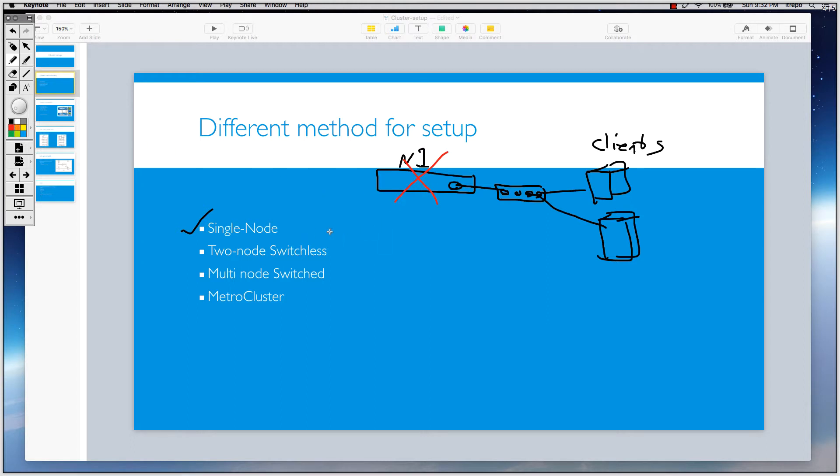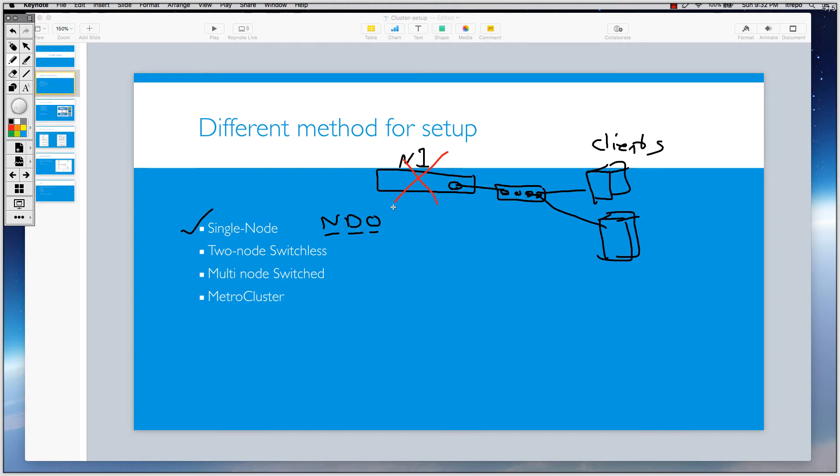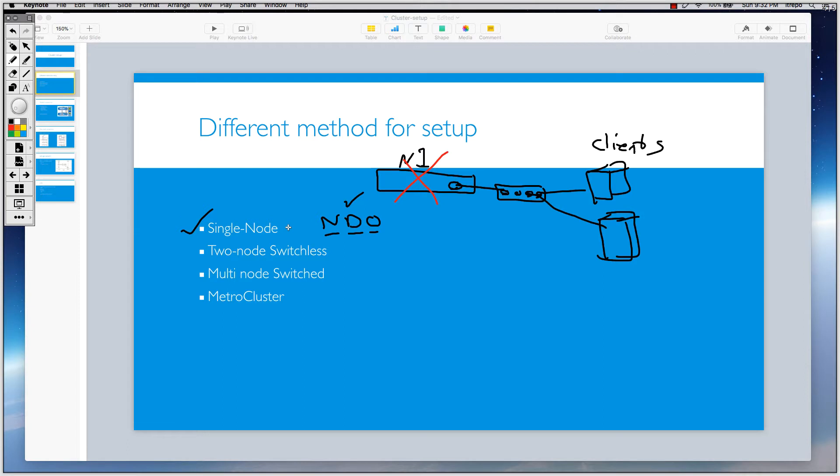We have something called NDO in NetApp environment. We call it non-disruptive operation. Non-disruptive operation means that you can work with your storage, you can do upgrades of your storage without having any downtime. So if you need NDO, if you need non-disruptive operations, then this scenario, the first method, is not working for you because you can't do the upgrade non-disruptively. It's going to be disruptive.